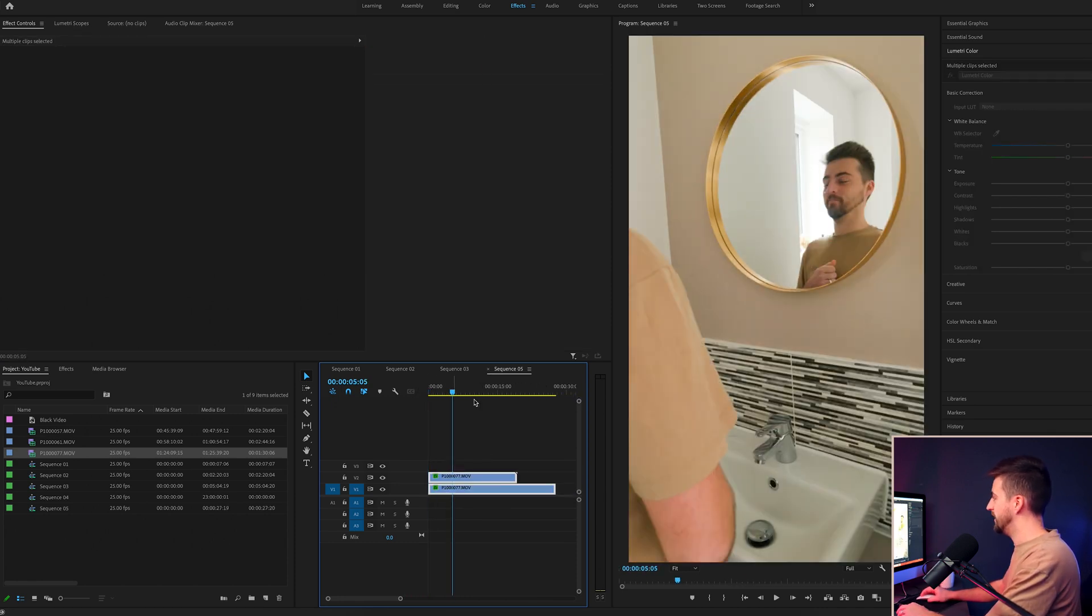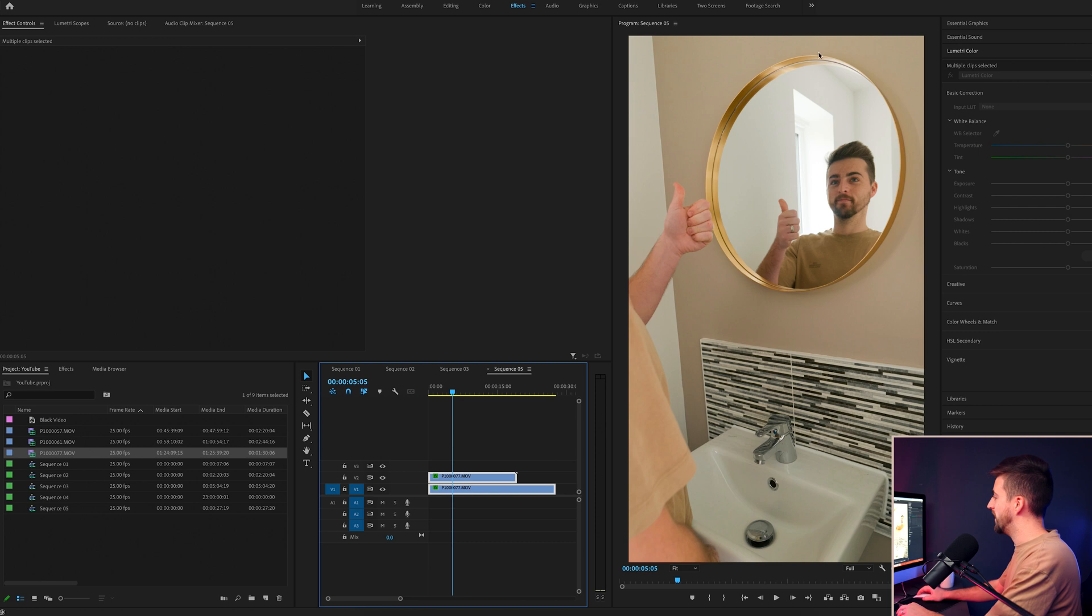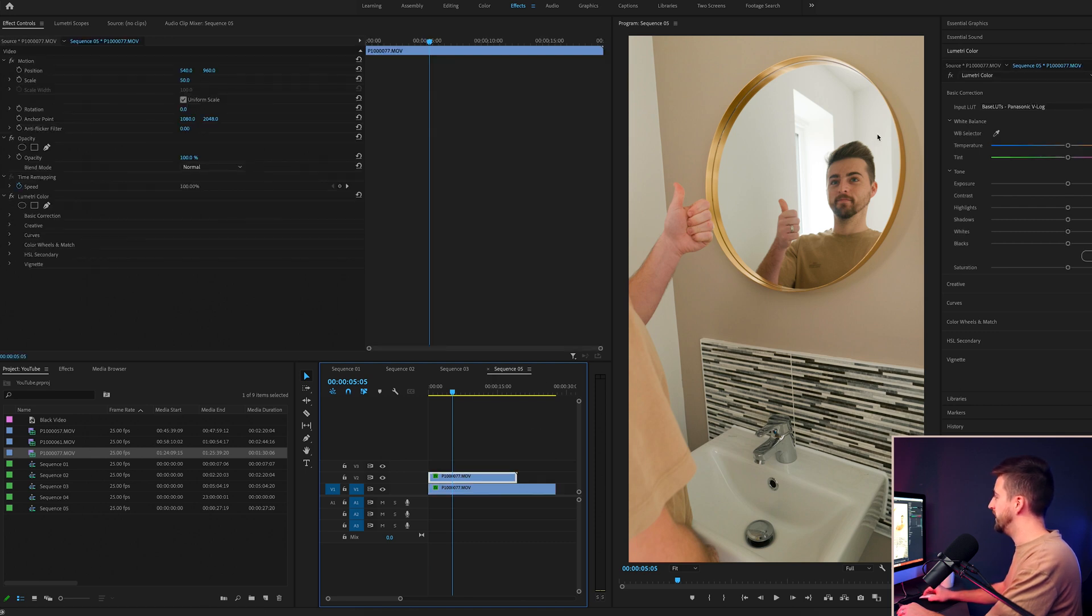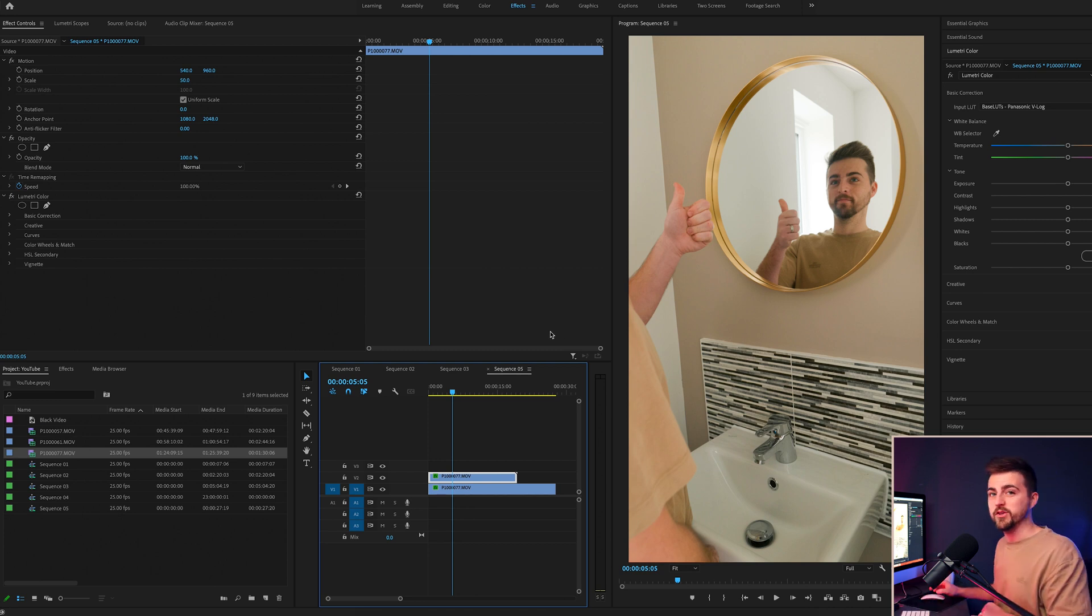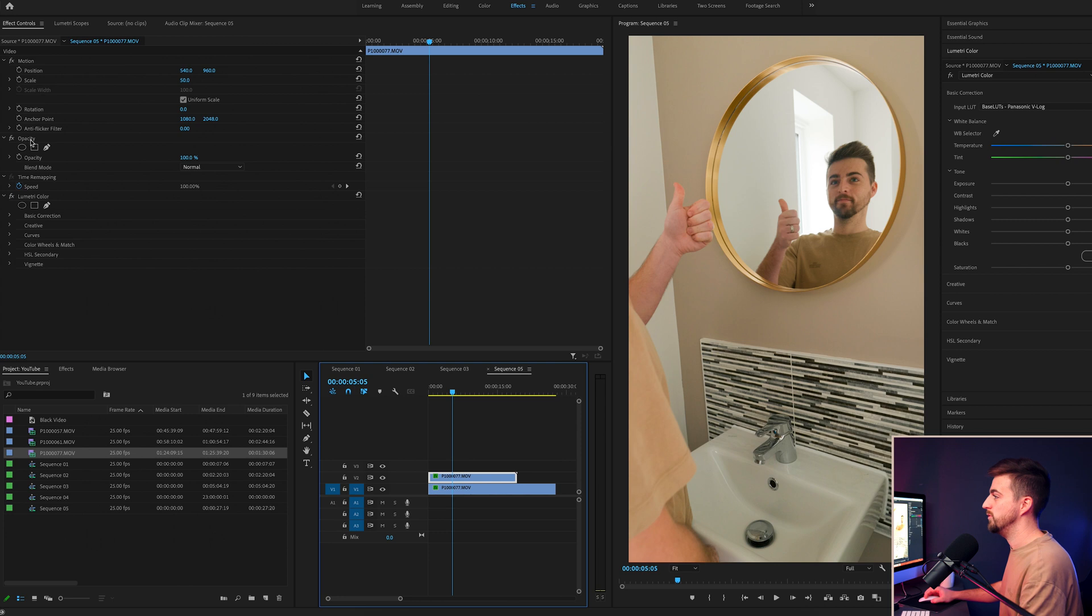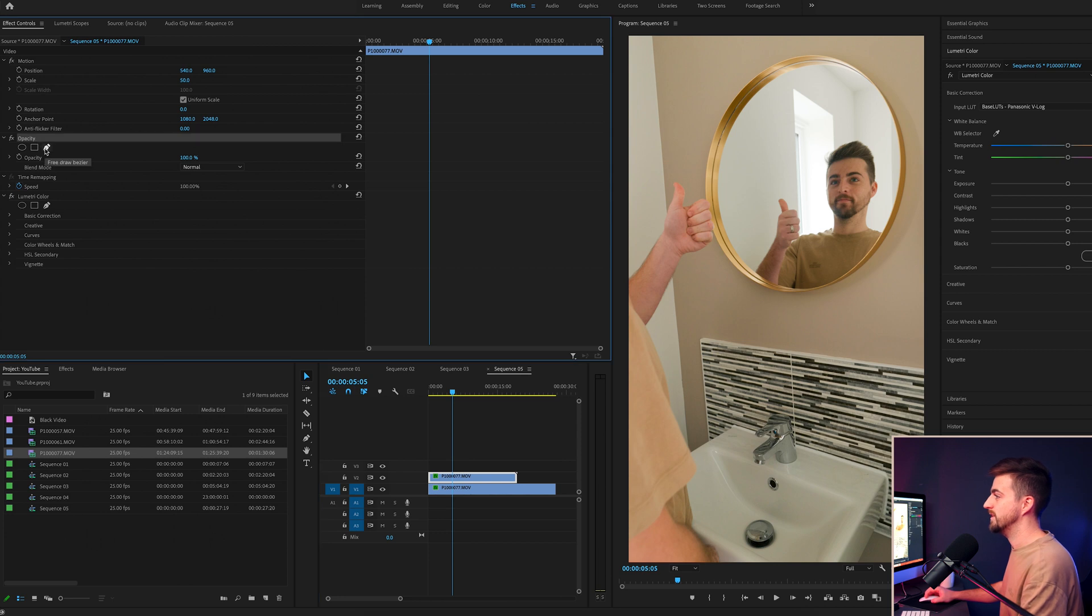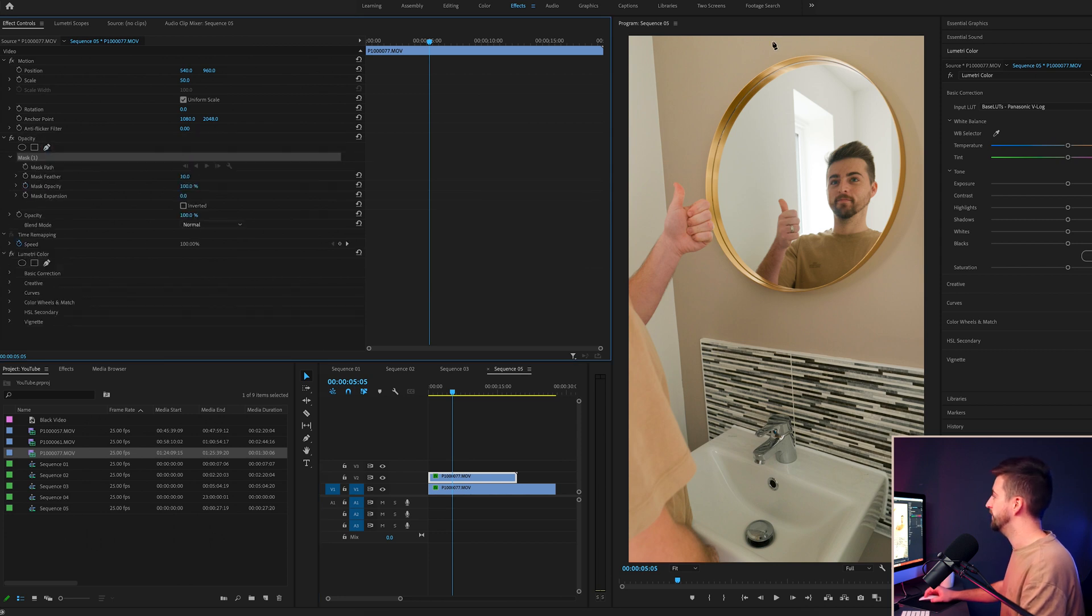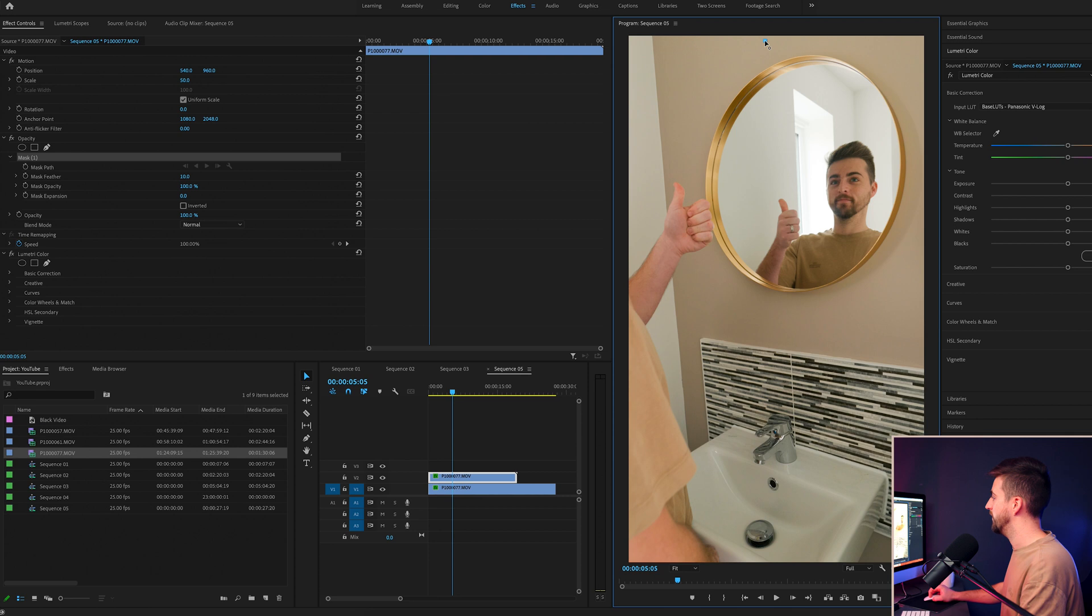And all we really need to do is just cut out this reflection here. So we'll put this reflection, the one that we want to replace the original reflection with, on the top layer. Then we'll go to opacity, select the free draw bezier tool, and we'll just draw a mask around the frame like this.